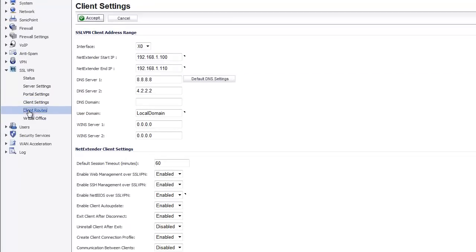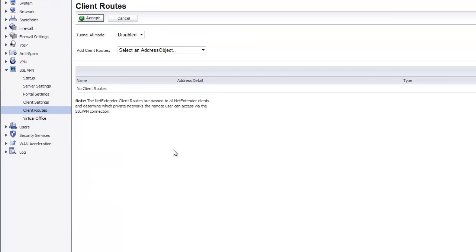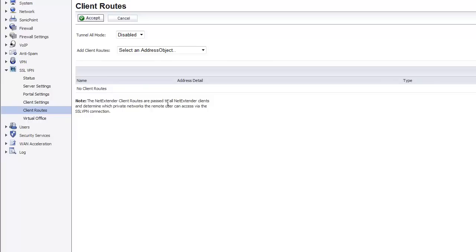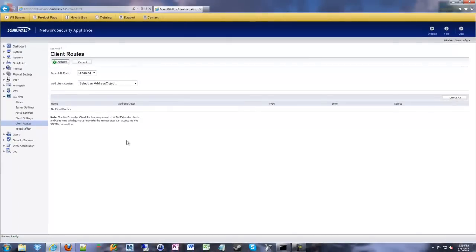And then we're going to go off to client routes. For client routes, these are the networks that we are going to propagate to people when they connect with the SSL VPN NetExtender program. So when you go in and you connect with NetExtender, it is going to ask the SonicWall for a series of routes. What networks are on the SonicWall side that I'm going to put into my Windows or Linux or Mac routing table so that when traffic tries to go to that network, go to that LAN, it knows to send it out the SSL VPN connection.